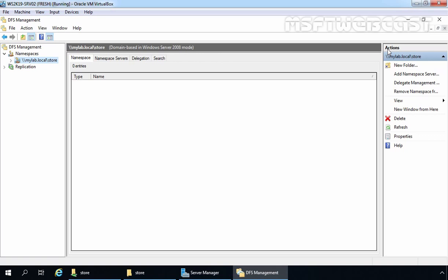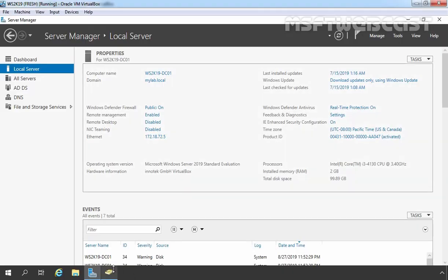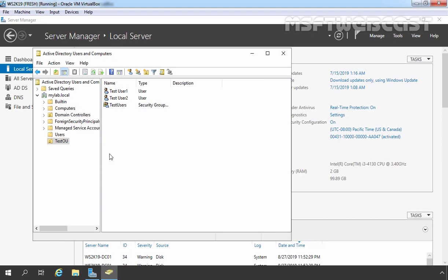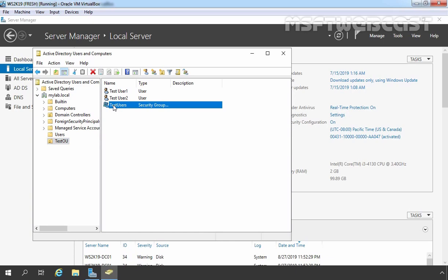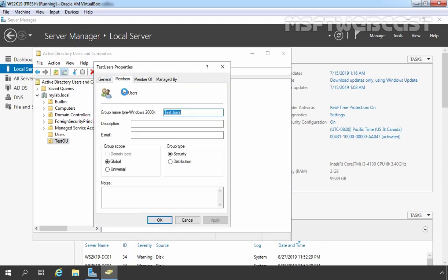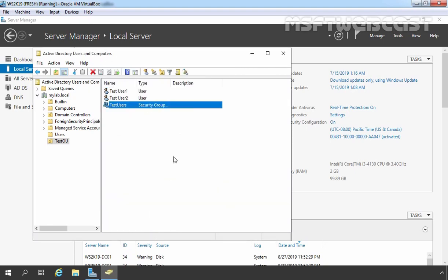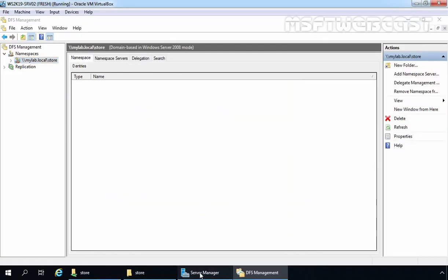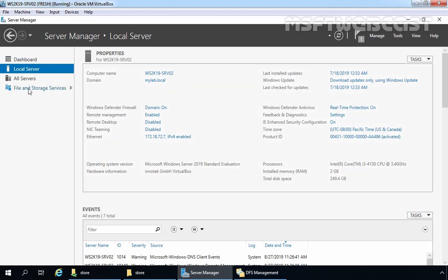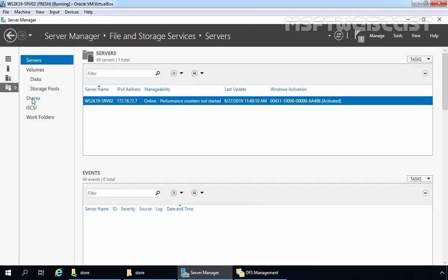We have successfully created the DFS namespace with the name store. Now it's time to add shared folders to the DFS namespace. For this demo, I have already created some users on our domain controller. Let's verify those user accounts. Under Active Directory Users and Computers, I have created one OU with the name TestOU, and under that OU I have created two users — TestUser1 and TestUser2. We have one group with the name TestUsers, and both users are members of this TestUsers group.